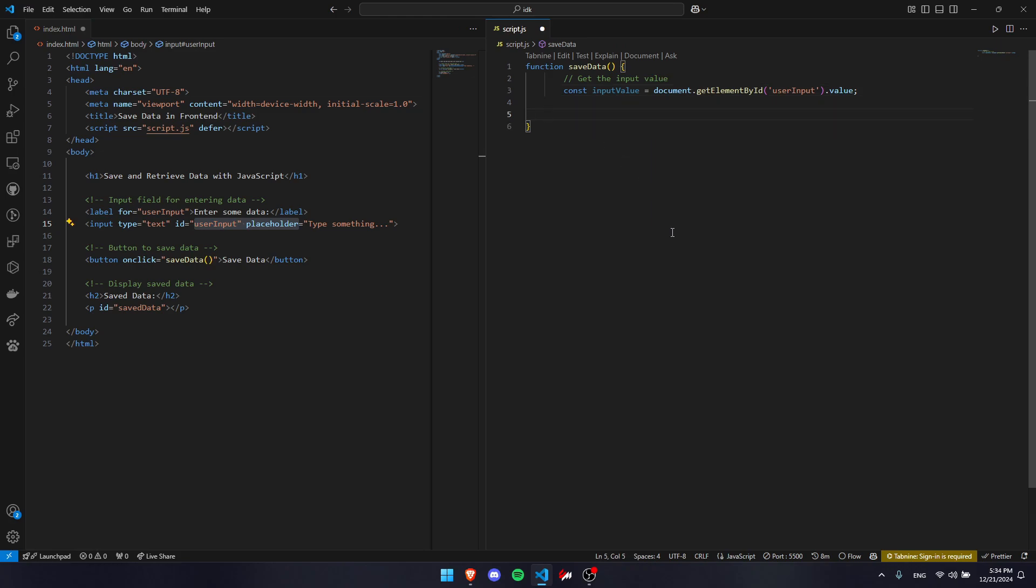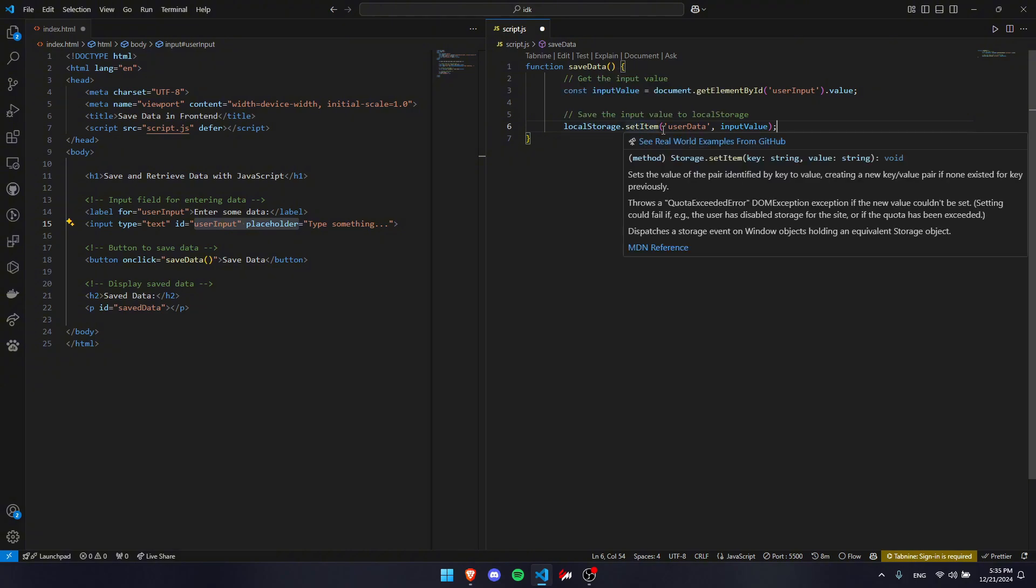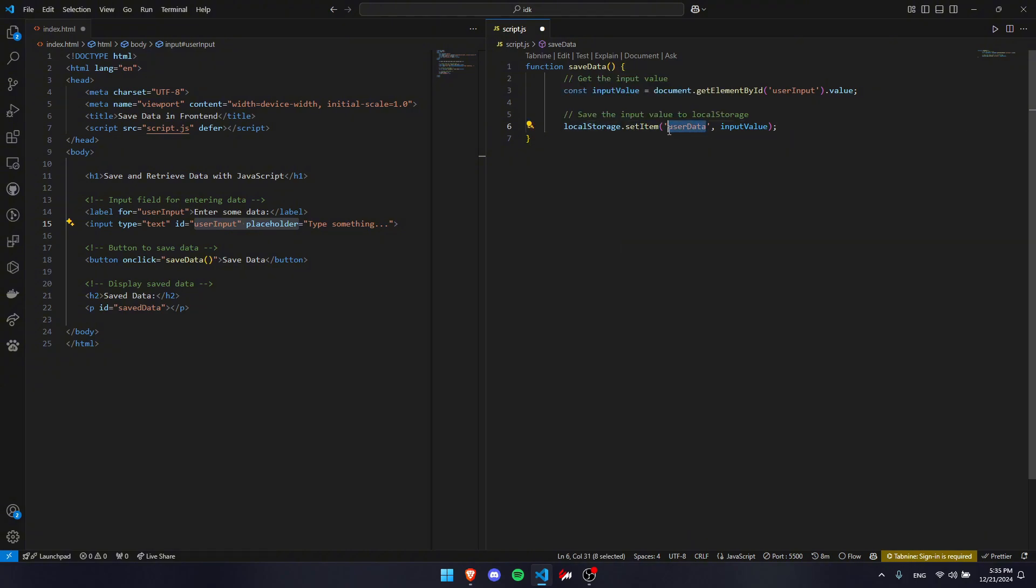The next step is to save the data. We're going to be saving that using local storage. We write localStorage.setItem. We're going to call our local storage userData. That's where we're going to store it, and we're putting in our inputValue.